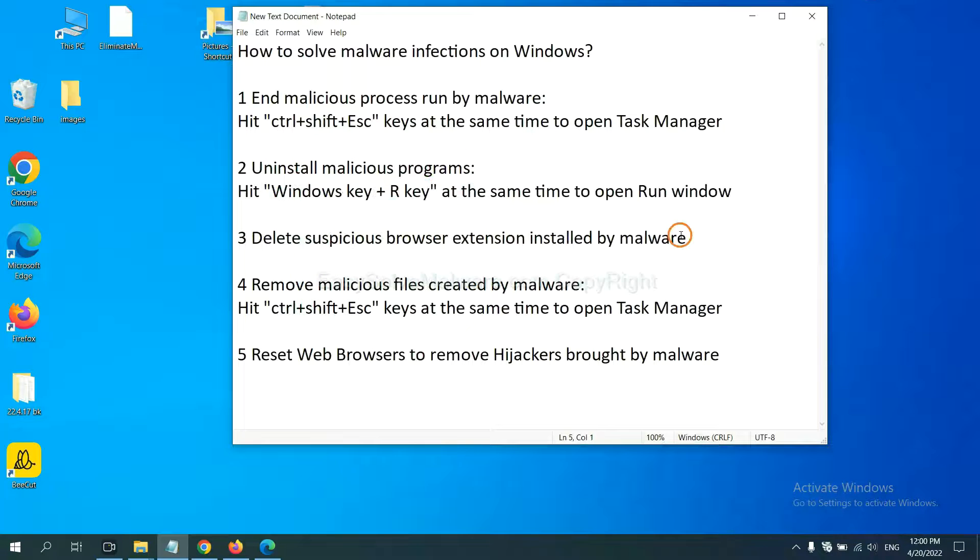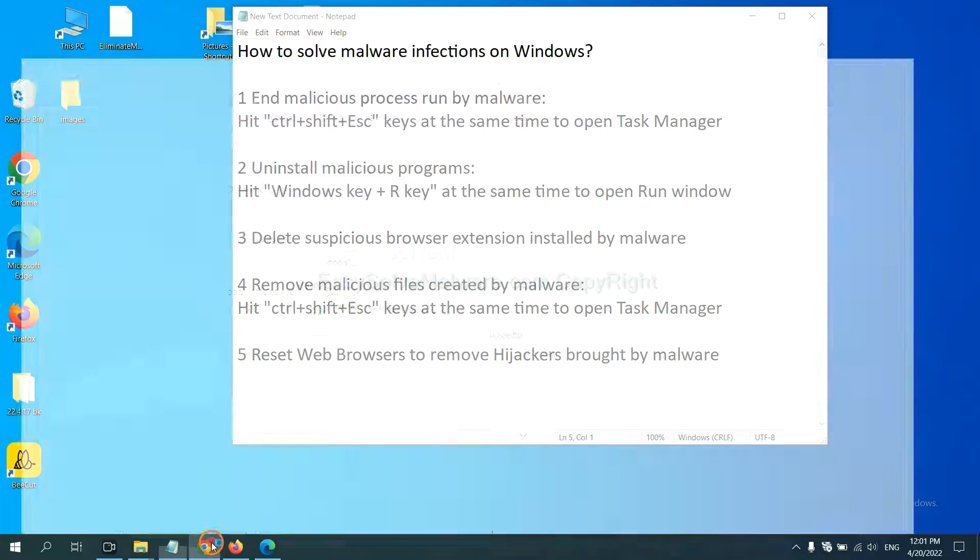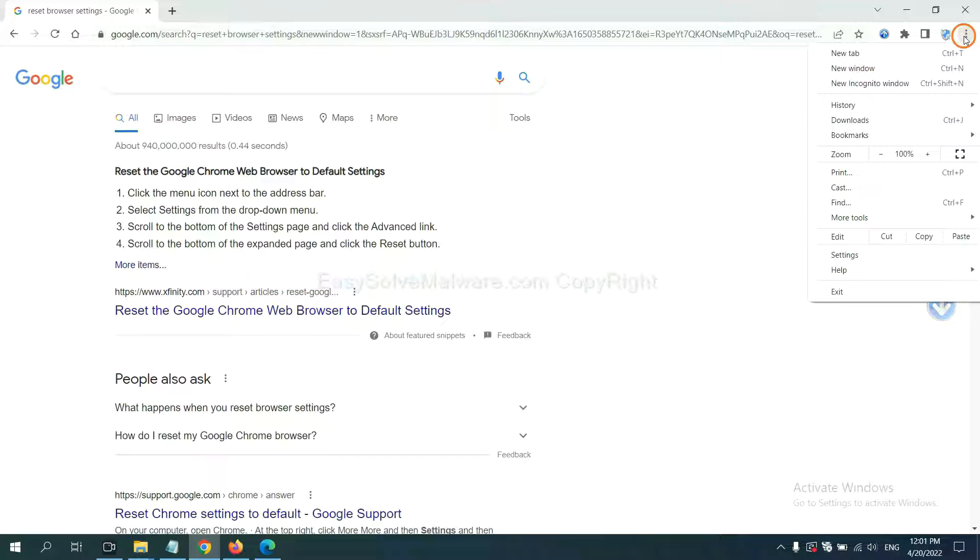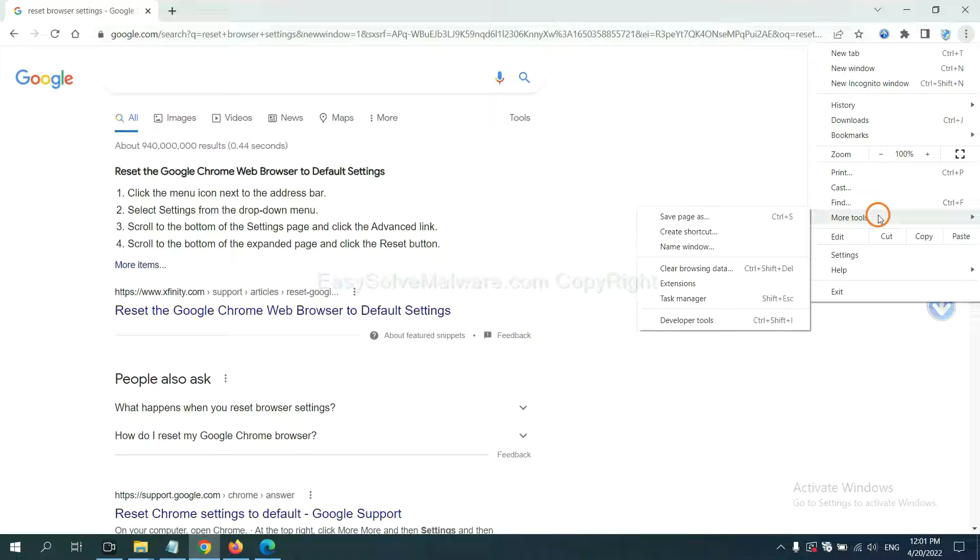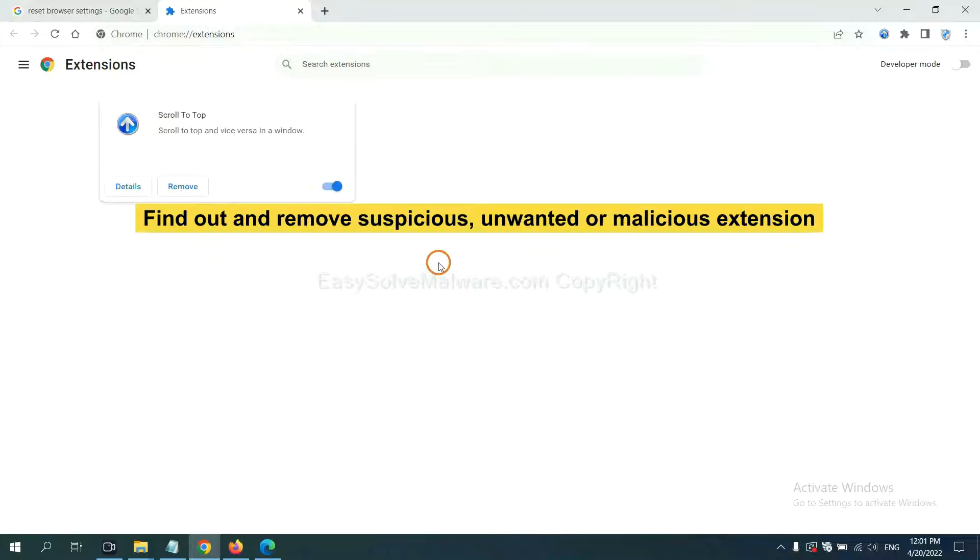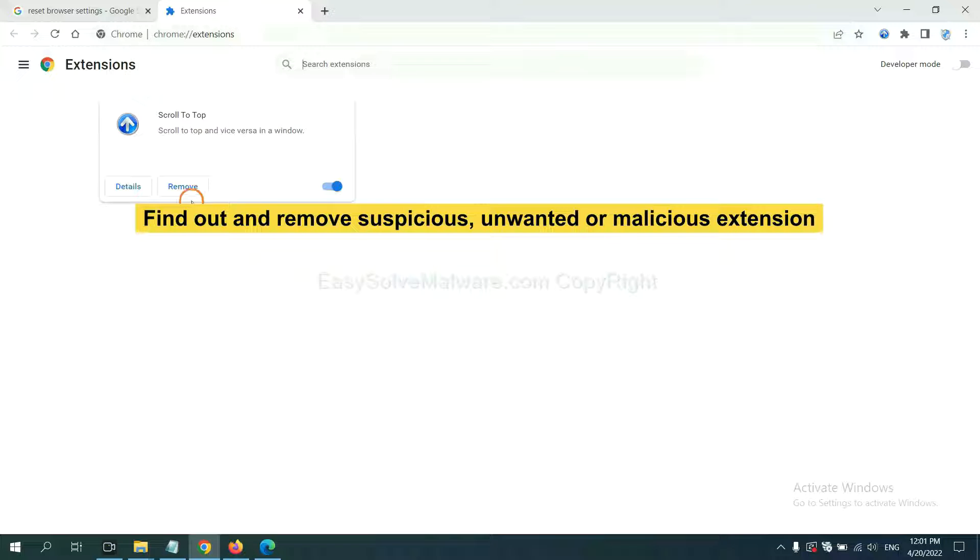Next, we need to delete suspicious browser extensions installed by malware. First, on Google Chrome, click the menu button. Now, find out a suspicious or dangerous extension. And click Remove.